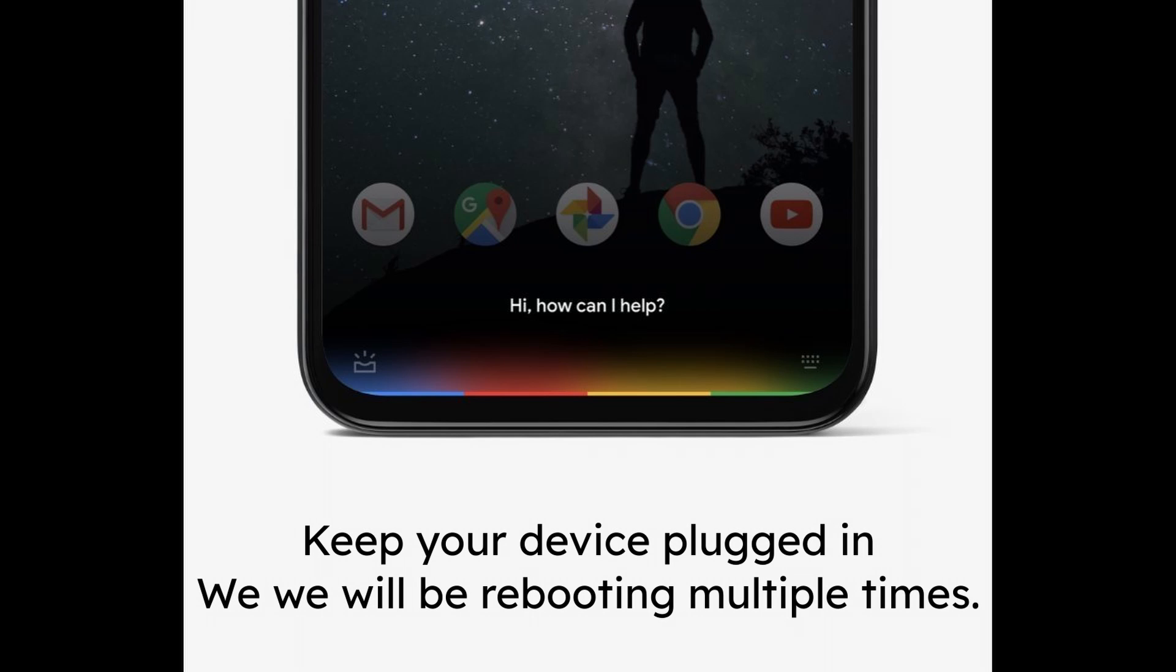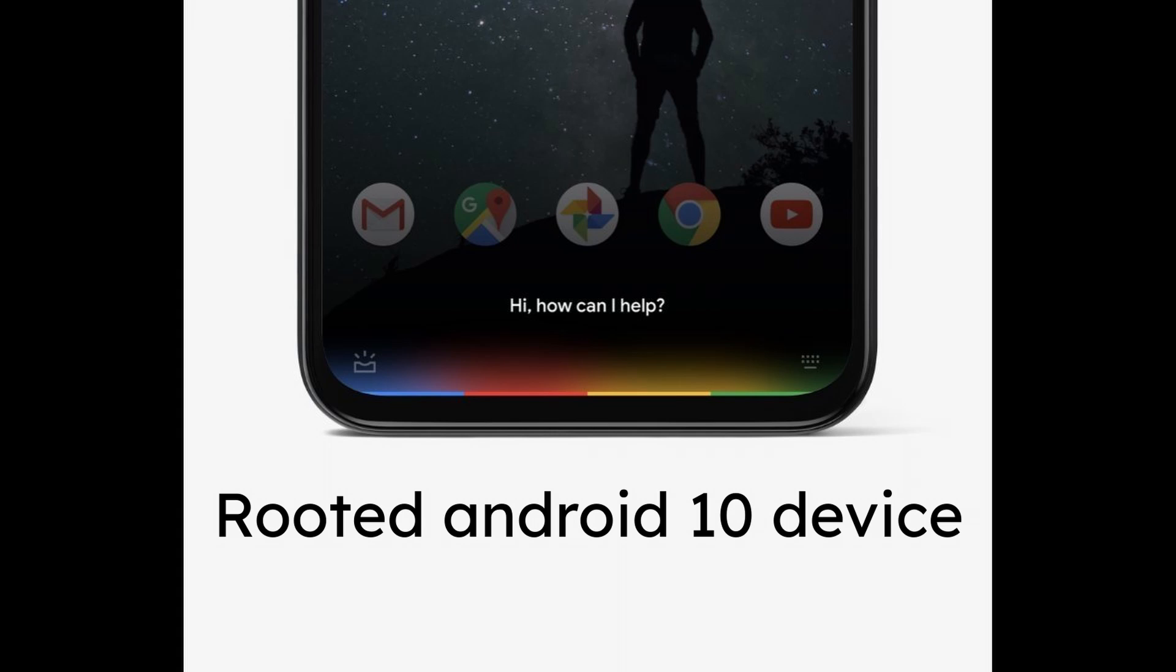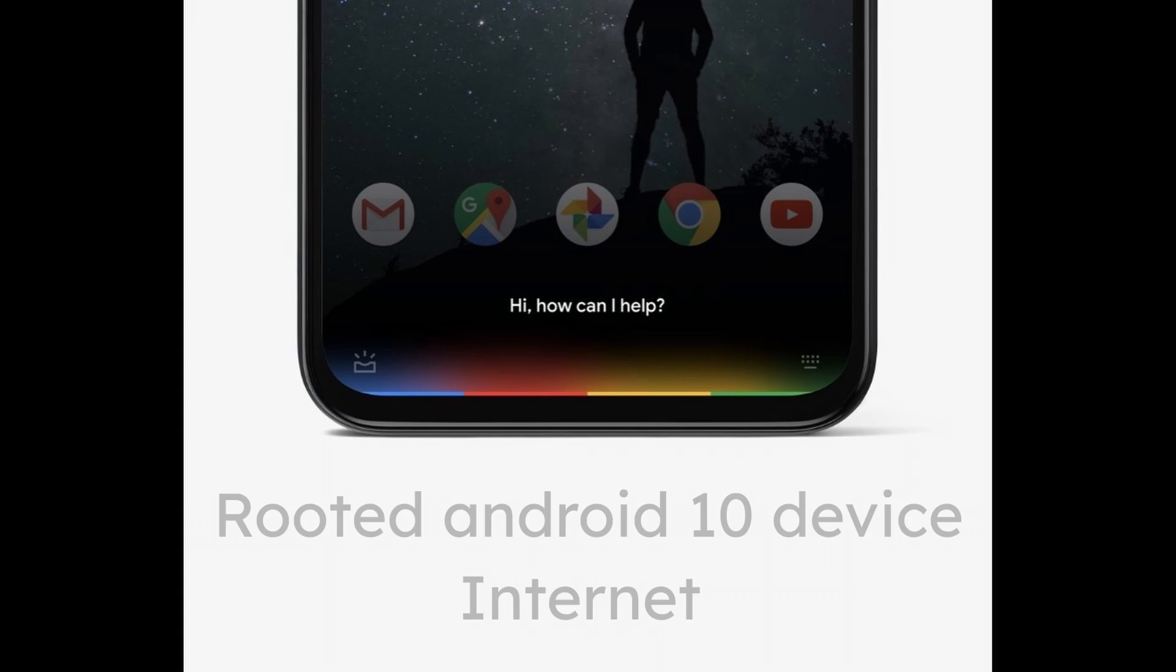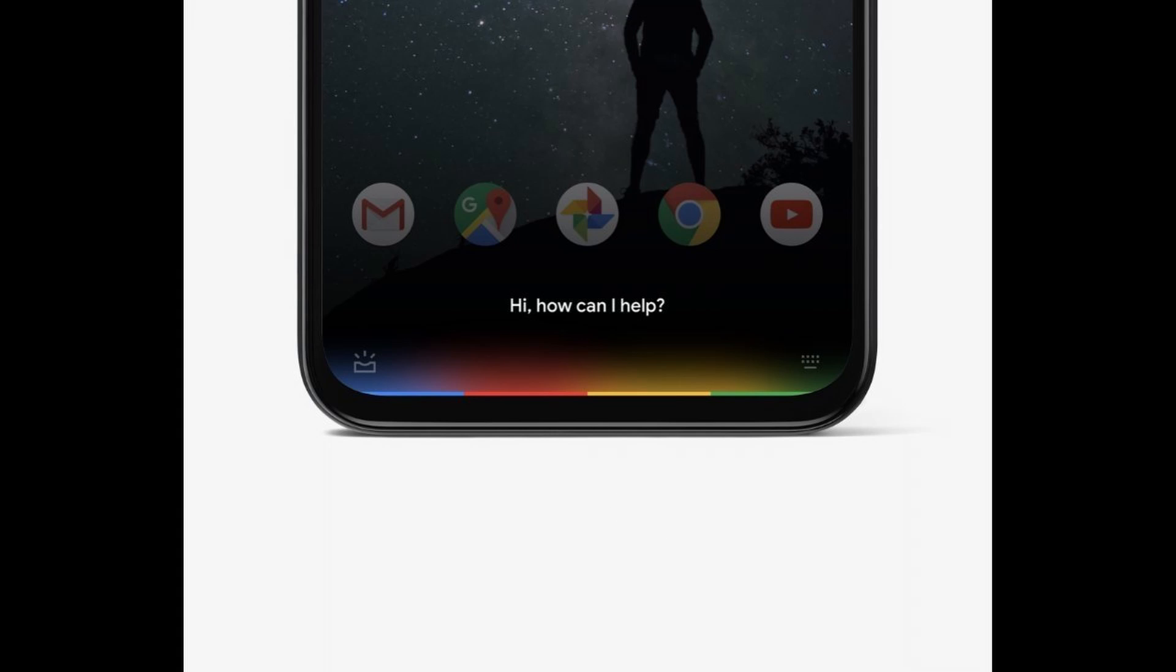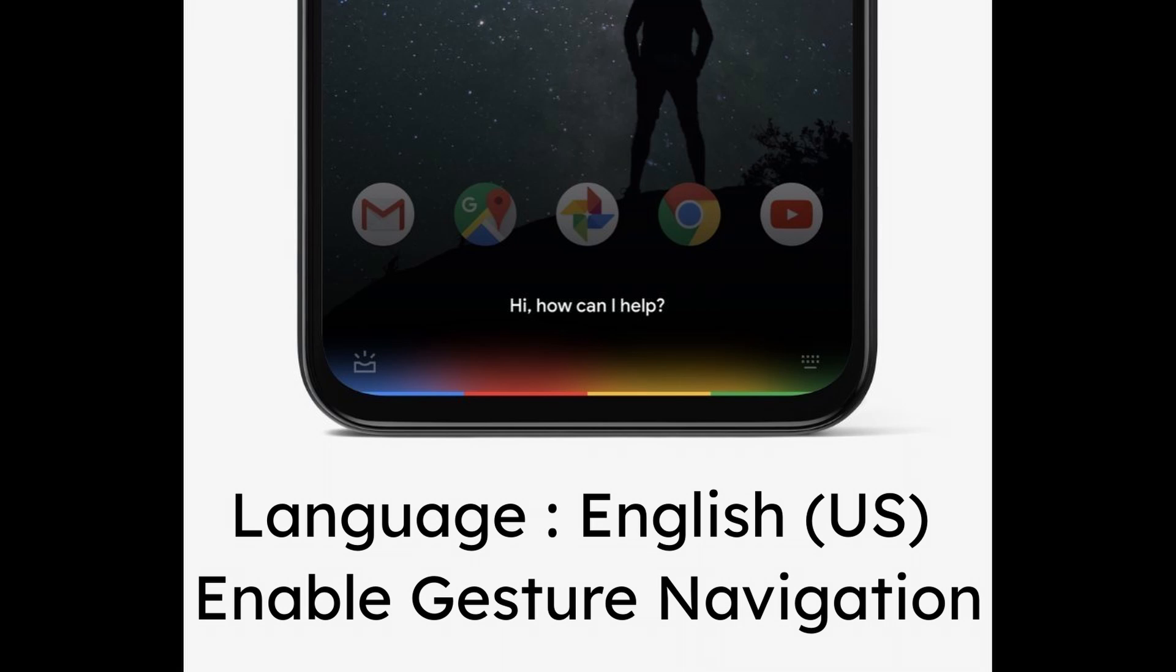The requirements are simple. You need a rooted phone with a custom ROM and internet connection. Another important thing to make sure is that you should only have English US as your phone language and you have the gesture navigations enabled. This method won't work with the two button and three button system.